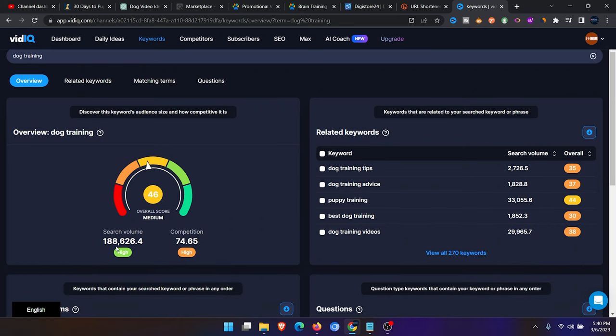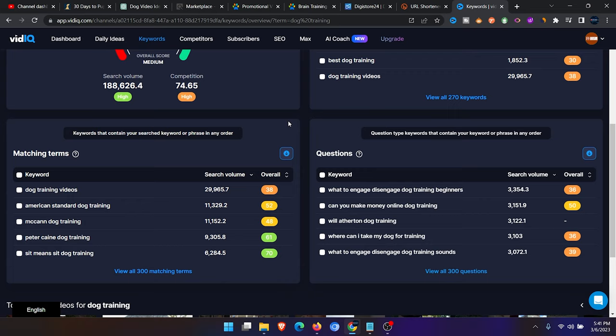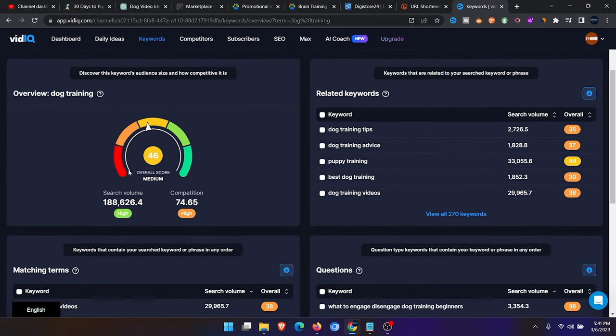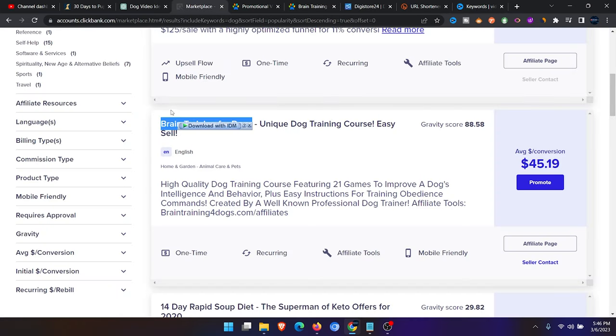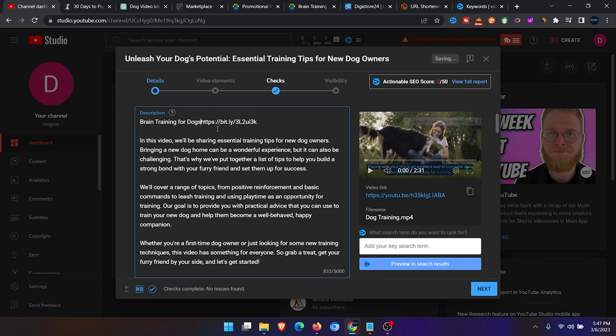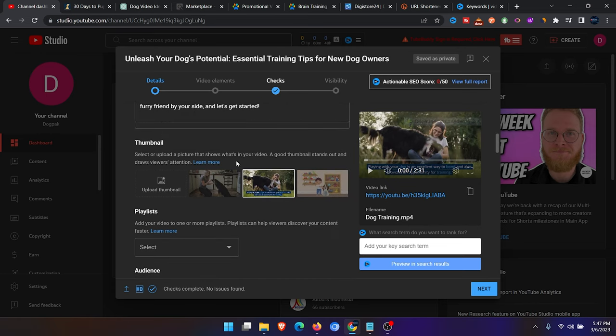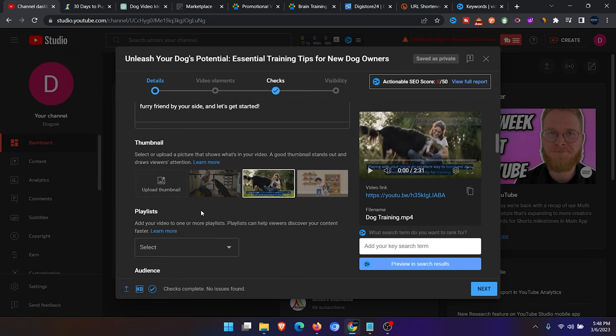You can see dog training is highly searched with 188,626 searches every month. It's a high search keyword that you can rank on, but you can see it's on the medium at 46. It should rather go into the green. We're not just going to use dog training as the title. We need to go for another title. You can choose the title for the product or you can write your own. I will write brain training for dogs. You can add emojis in here to draw people's attention. After you've written your description, you select a nice thumbnail. You can use Canva to create your thumbnail or you can select a thumbnail from your video.